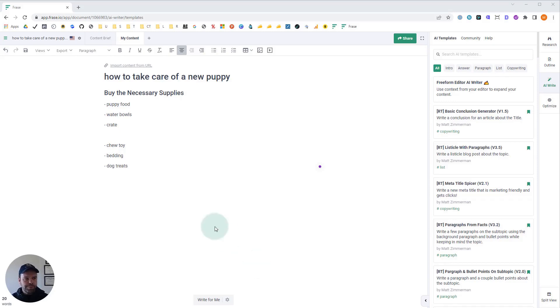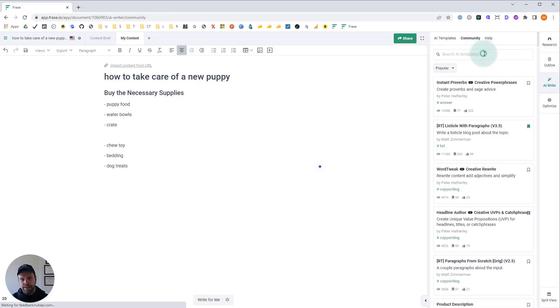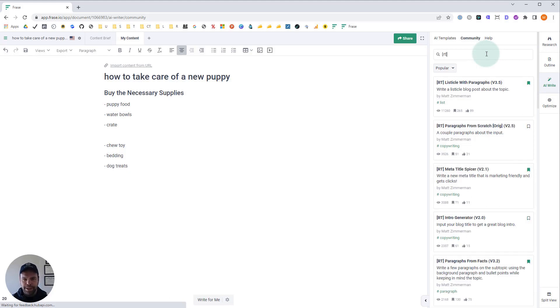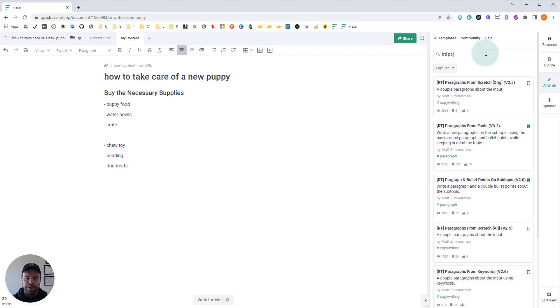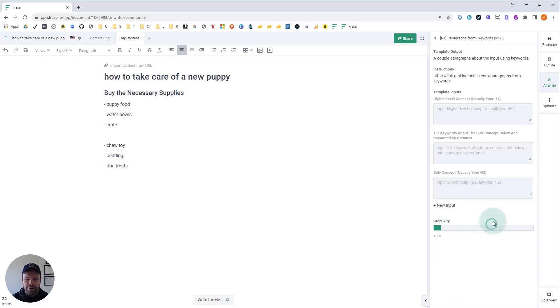Once you have Phrase open, you want to create a new document and inside your document click AI write and then go to the community template section. Now we're looking for a template that I made - you can find all my templates with the letters RT in brackets. The template we're looking for is paragraphs from keywords. There it is down here.